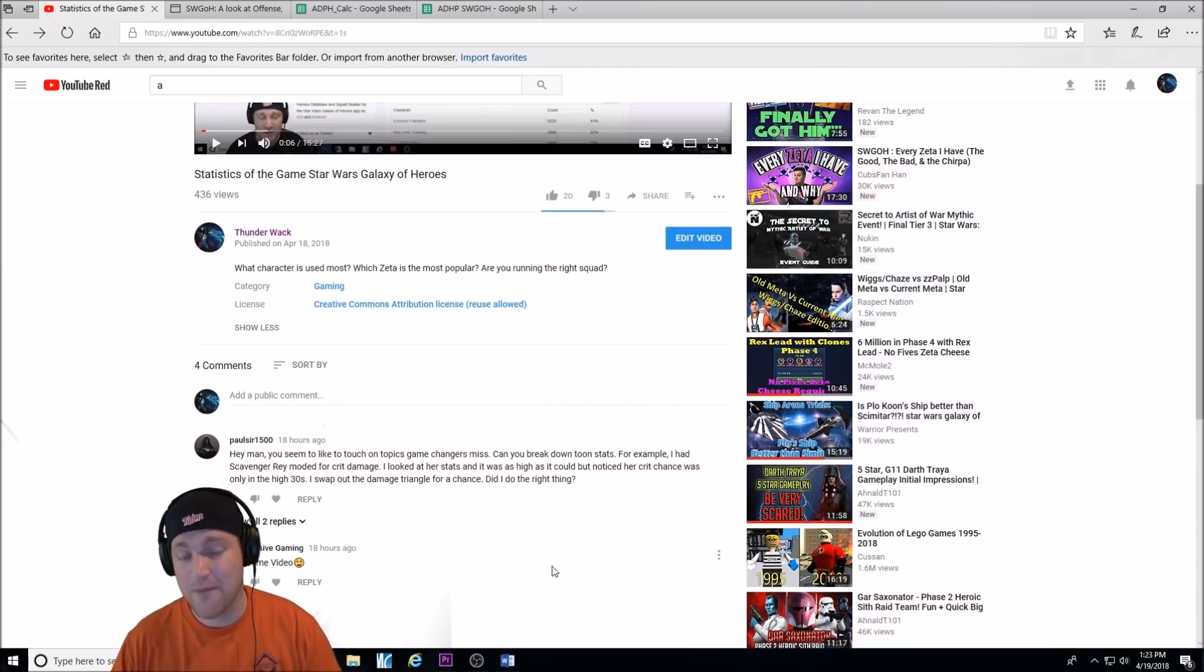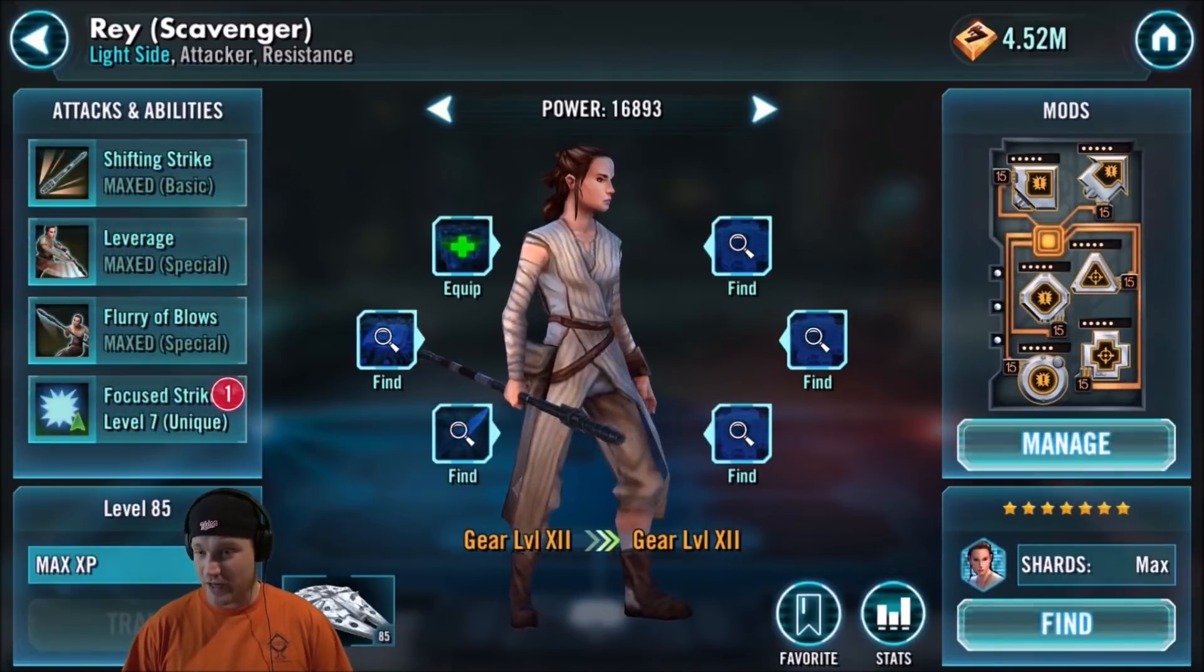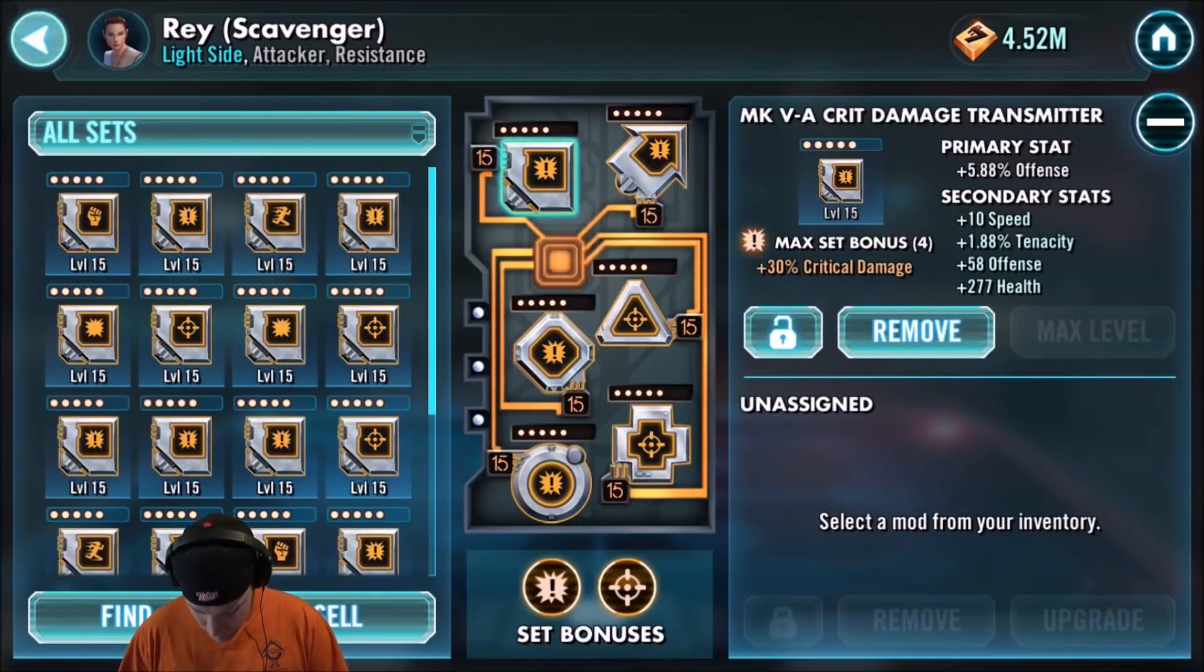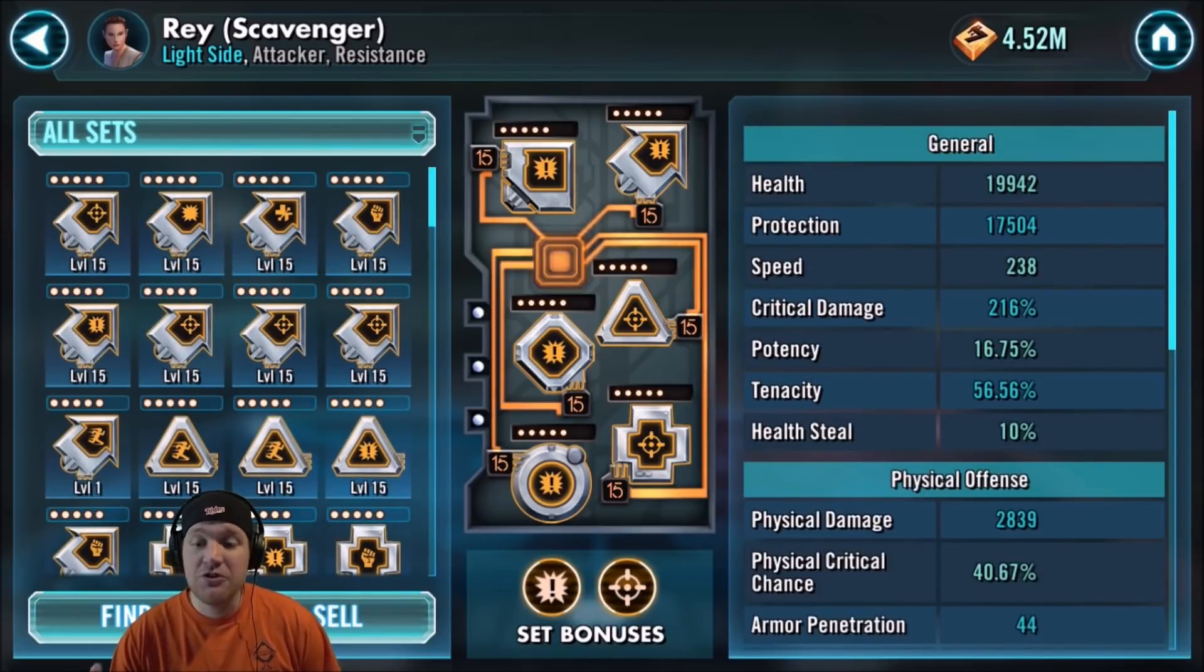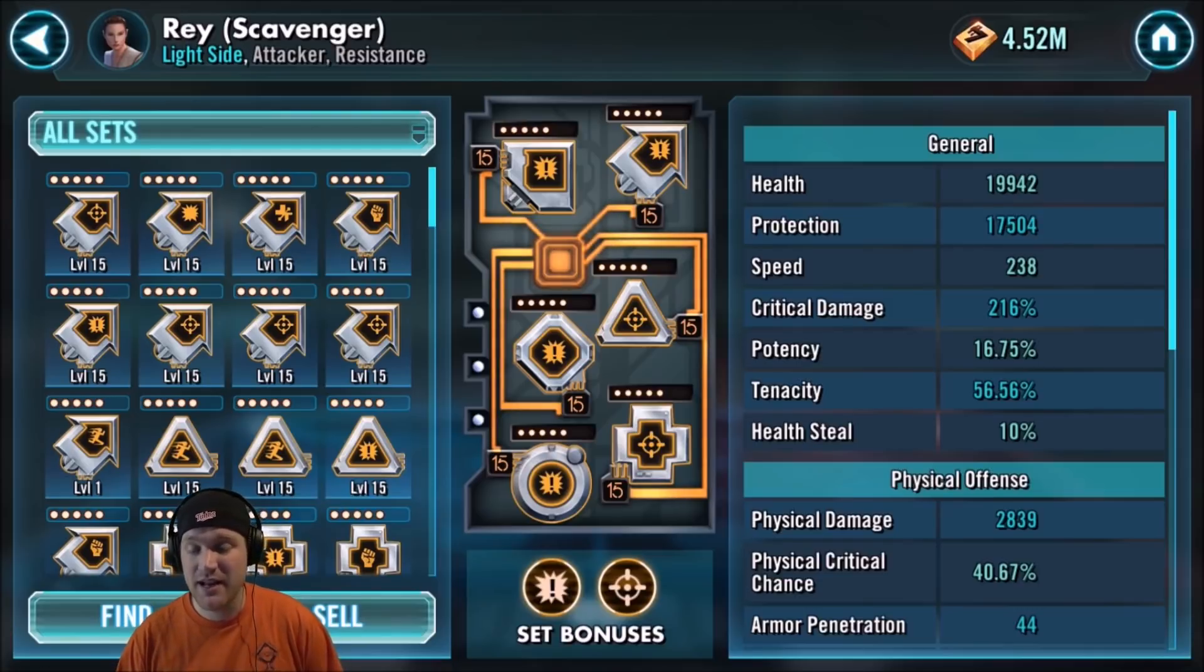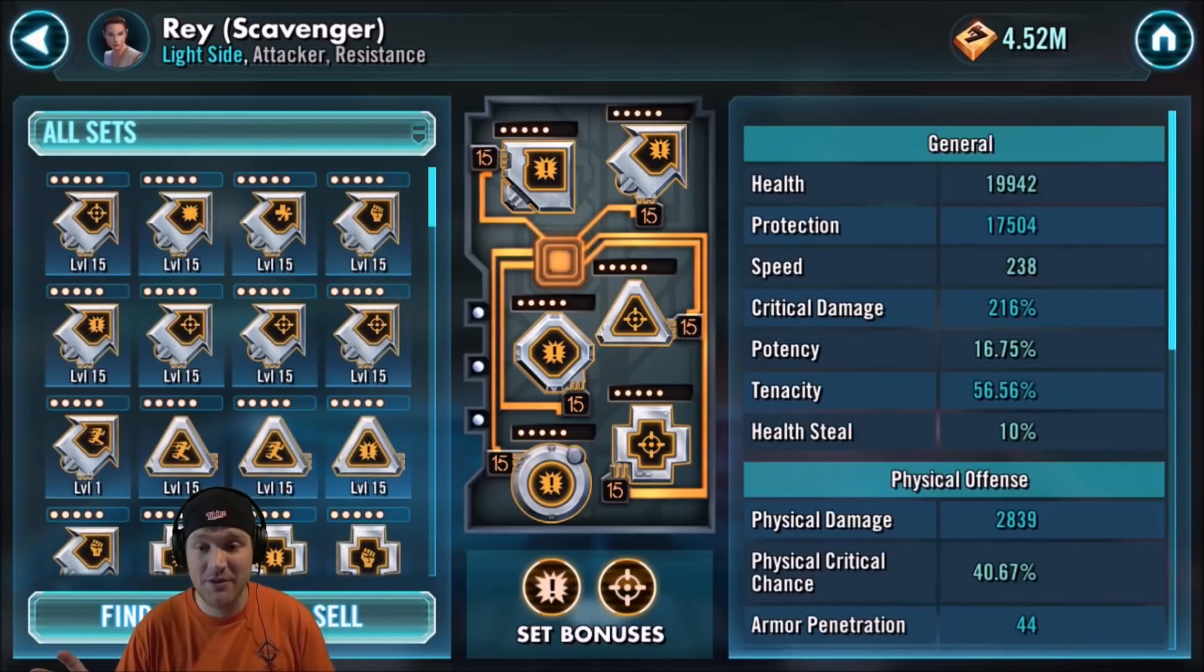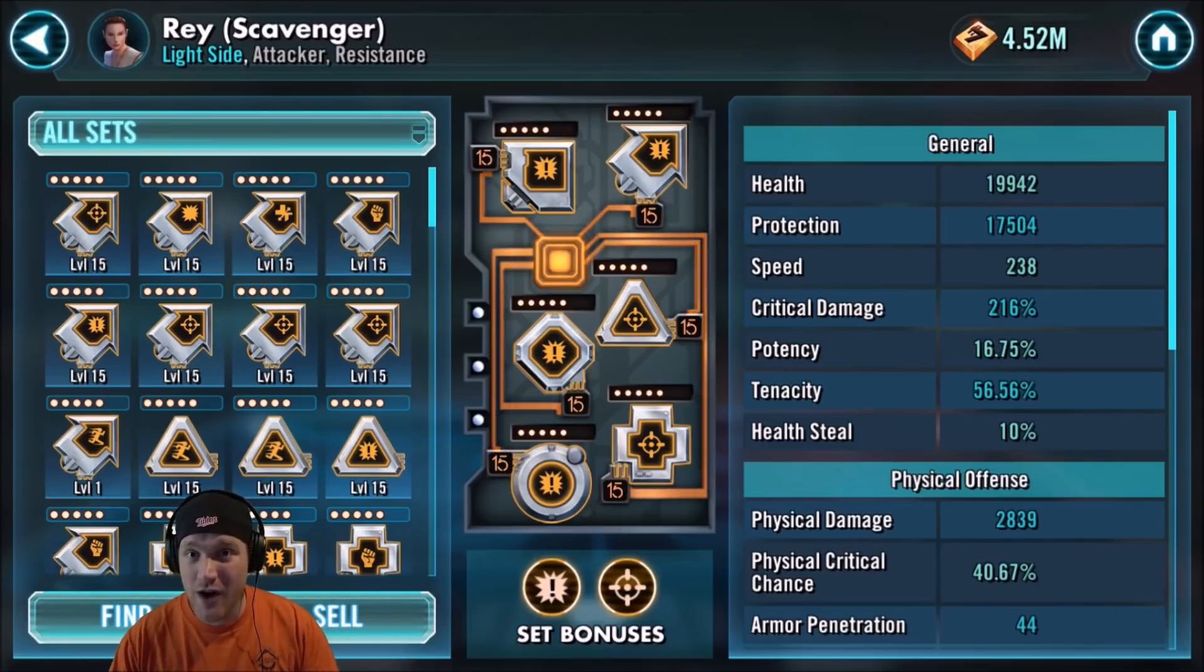First things first, I'm going to go back into the game here and show you one of the characters that I have. The guy that left the comment was asking about Scavenger Rey, so I'm going to look at my Scavenger Rey. We're going to click on manage and look at all the stats here. I run a crit damage mod set. I want to get that extra 30% critical damage. And then in the triangle, I run a crit damage primary stat. So I have her at 216 critical damage, the highest you could go. Now, we're also going to look at her physical damage, 2,839, and then her physical critical chance, 40.67%. So the question is, if I replace this crit damage primary with a crit chance, which is the most you can do is 12 in the crit chance, will it do more damage overall? We are here to answer that question for everybody. We're going to look for something called your average damage per hit or ADPH.